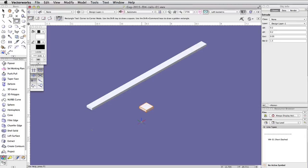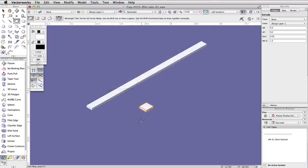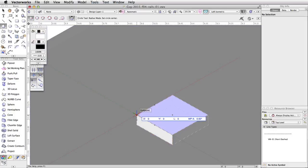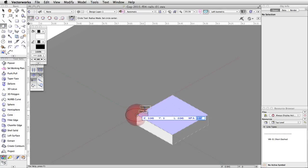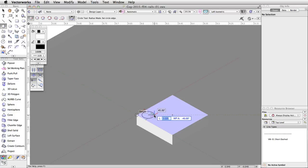Next, we will use the circle and the Subtract Solids command to create bolt holes in the base. Activate the circle tool in the basic palette and enable the first mode, radius mode. Place the circle on the left corner of the base. Make sure the top surface of the base is highlighted in blue and press the G key to place a datum. Tab into the floating data bar. Set the length to 0.045 and the working plane angle to negative 45 degrees. Press Enter or Return and move the cursor to the right. When the smart cursor cue Object/Angle/Length appears, click once to start the circle. Tab into the floating data bar. Set the length to 0.01 and press Enter or Return twice to place the circle.